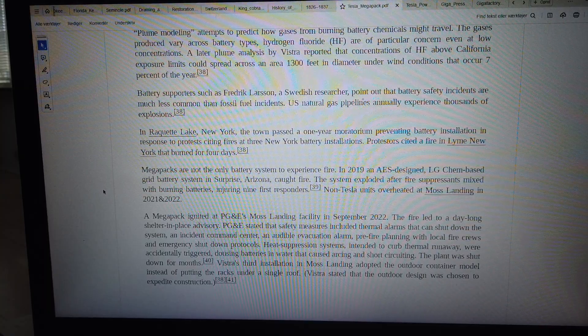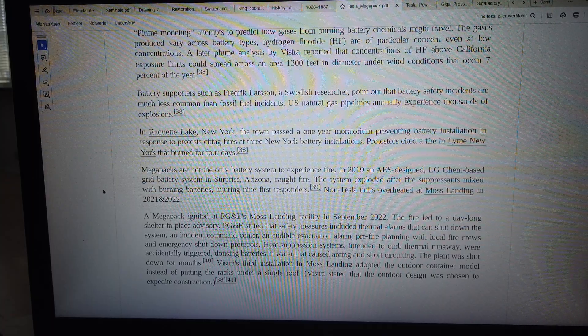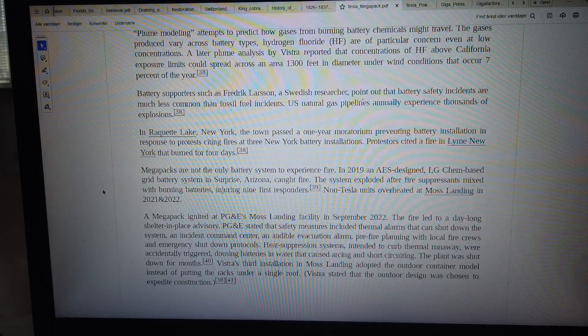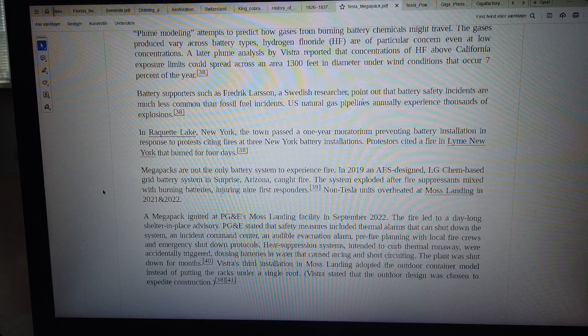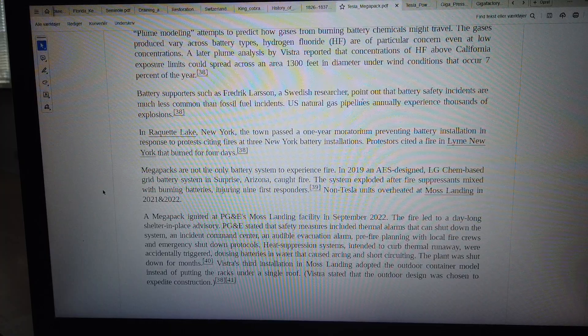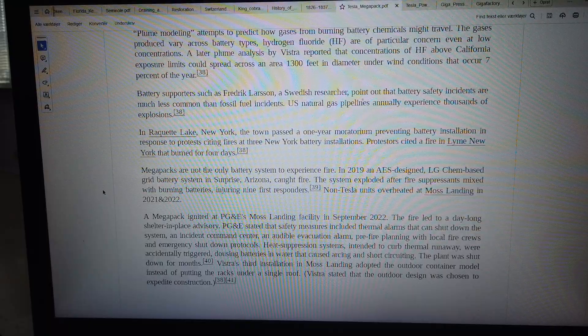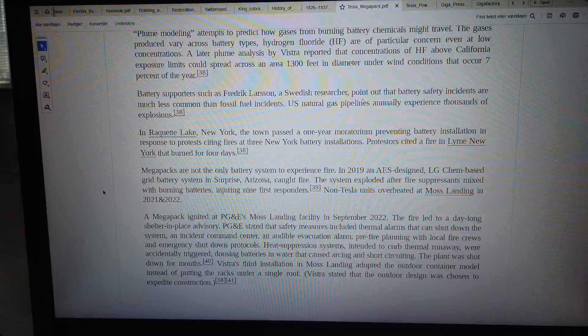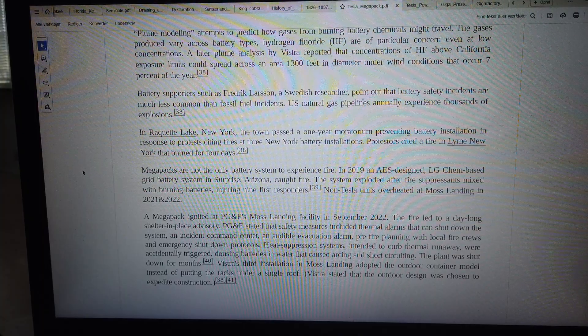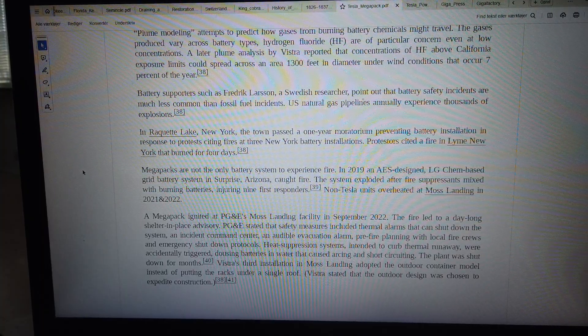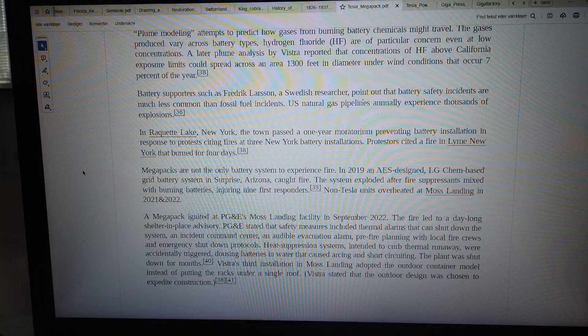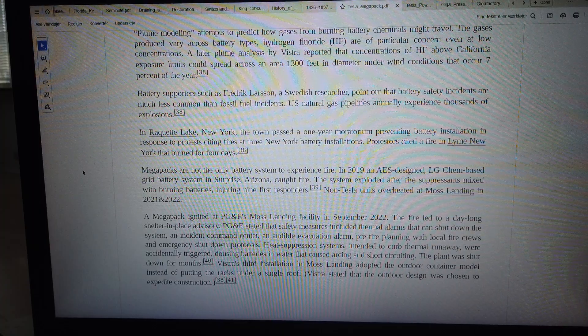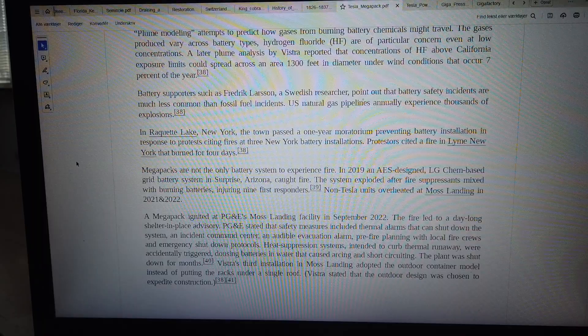Heat suppression systems intended to curb thermal runaway were accidentally triggered, dousing batteries in water that caused arcing and short-circuiting. The plant was shut down for months. Vista's third installation at Moss Landing adopted the outdoor container model instead of putting the racks under a single roof. Vista stated that the outdoor design was chosen to expedite construction.